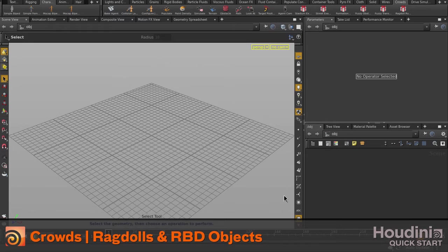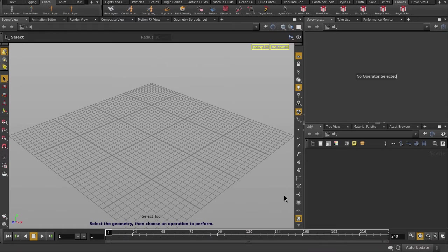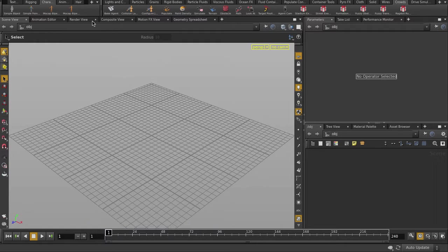In this video, we're going to smack a crowd of zombies with a giant ball using ragdolls and the bullet solver for crowds inside Houdini.